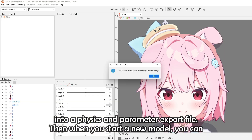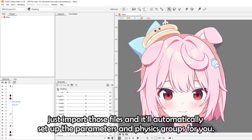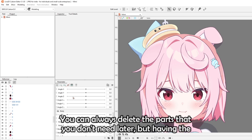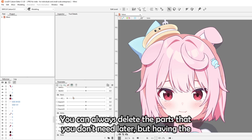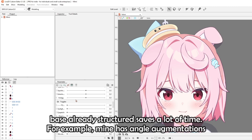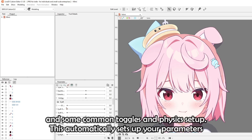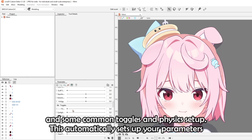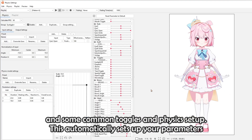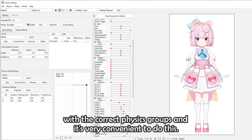When you start a new model, you can just import those files and it'll automatically set up the parameters and physics groups for you. You can always delete the parts that you don't need later, but having the base already structured saves a lot of time. Mine has angle augmentations, some common toggles, and physics setup. This automatically sets up your parameters with the correct physics group and it's very convenient.